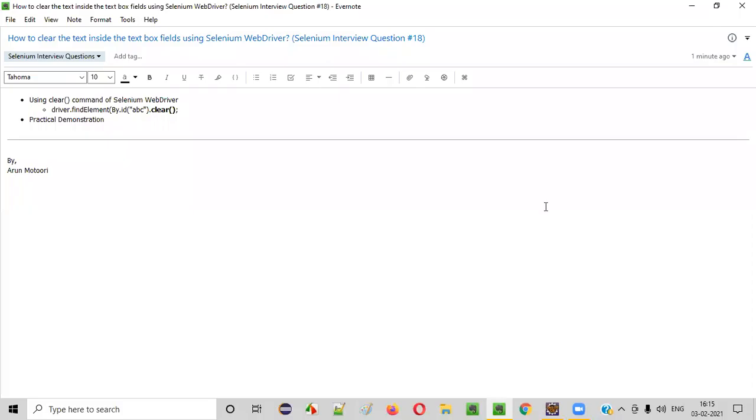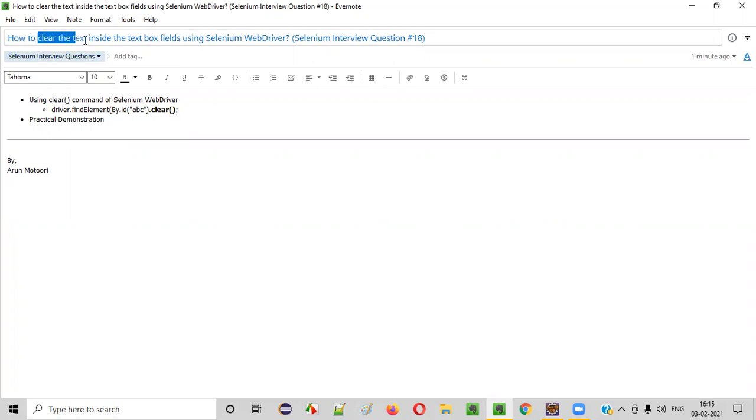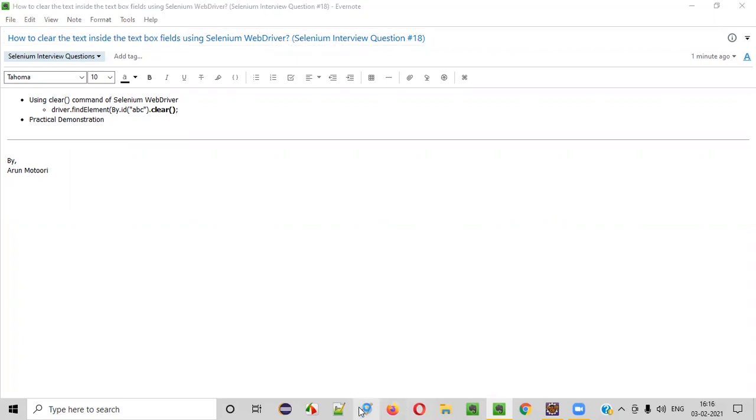Welcome all. In this session, I am going to answer one of the Selenium interview questions. That is, how to clear the text inside the text box fields using Selenium WebDriver?